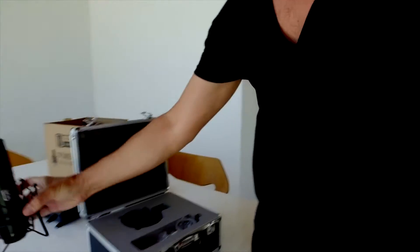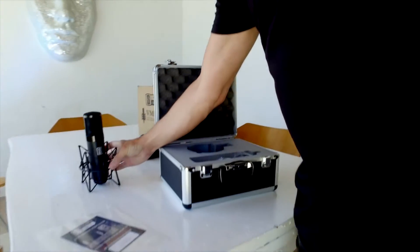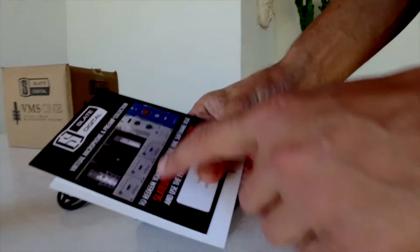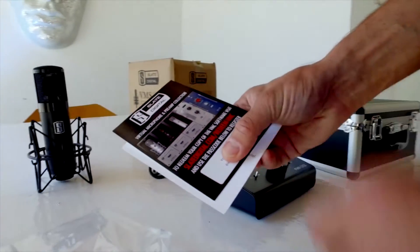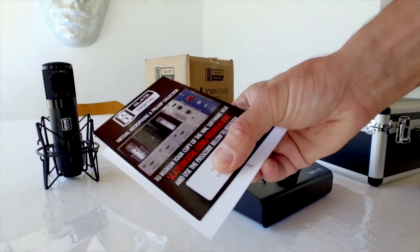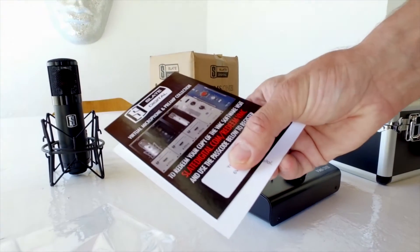Virtual microphone and preamp emulation. These are the plugins that come with it, the Virtual Microphone Preamp Collection.